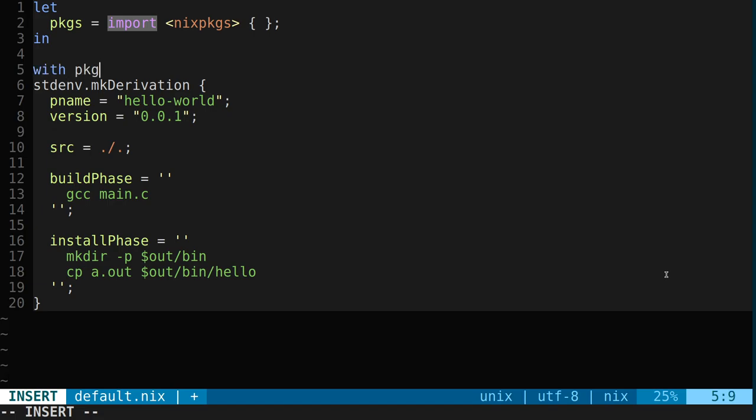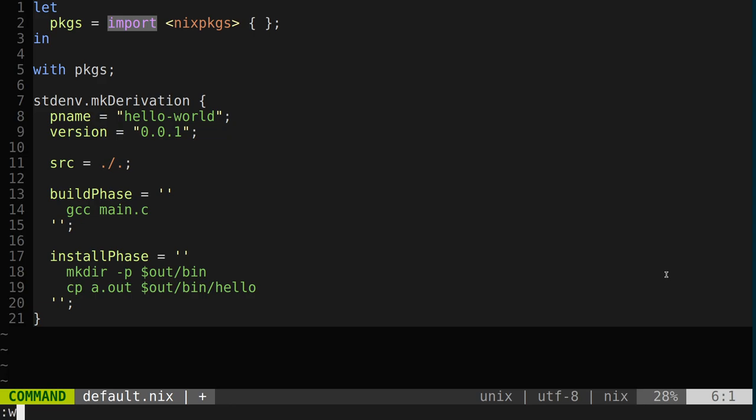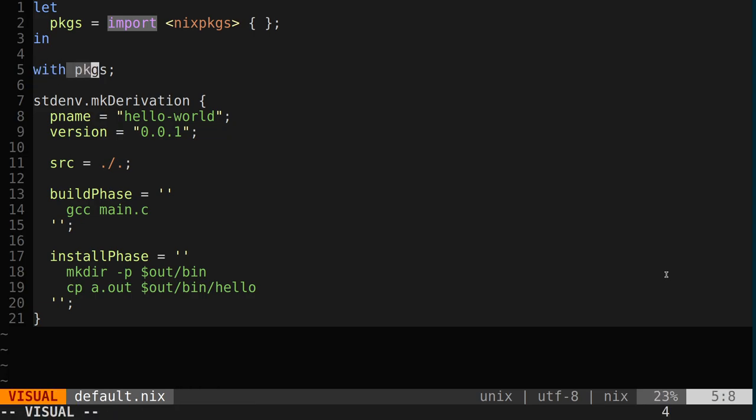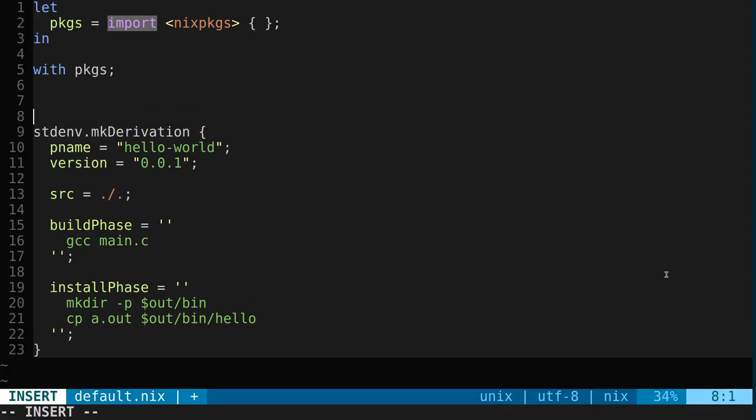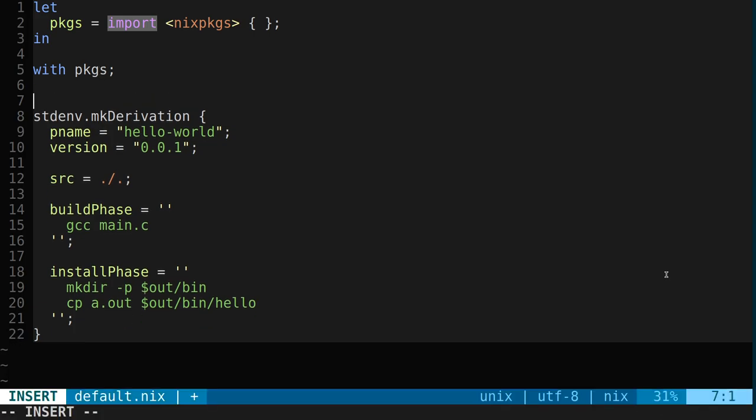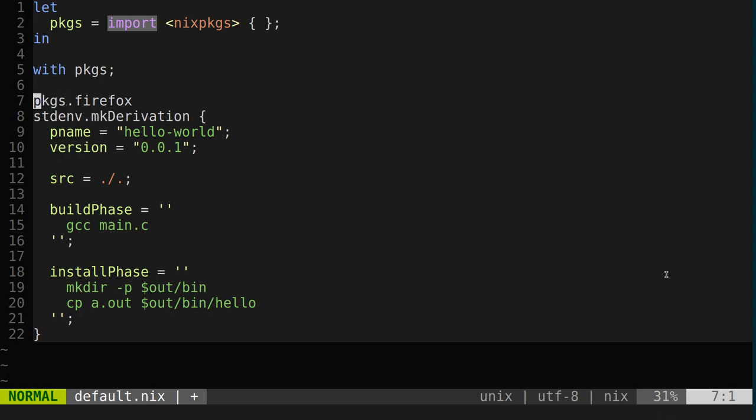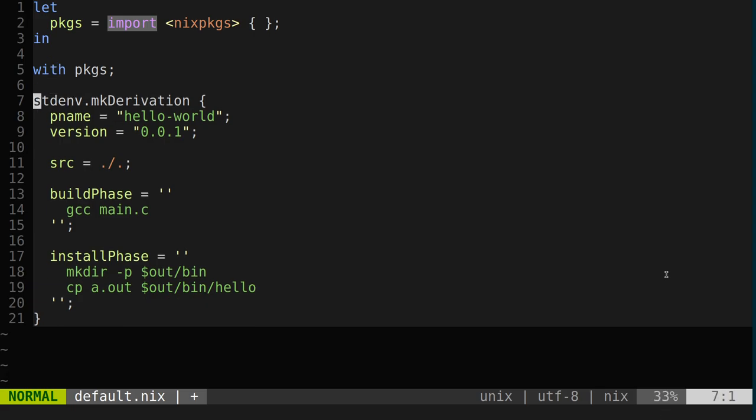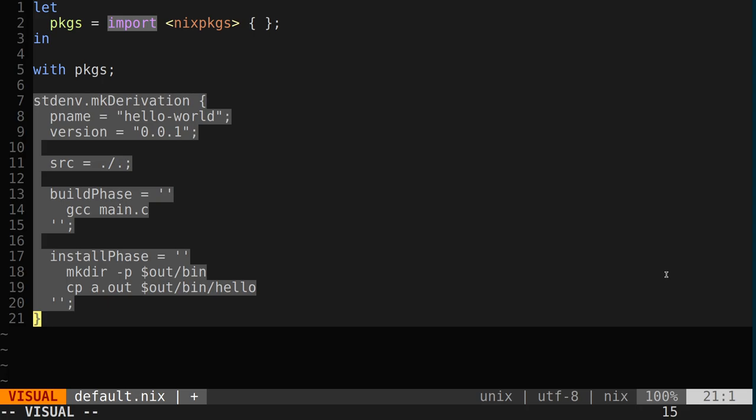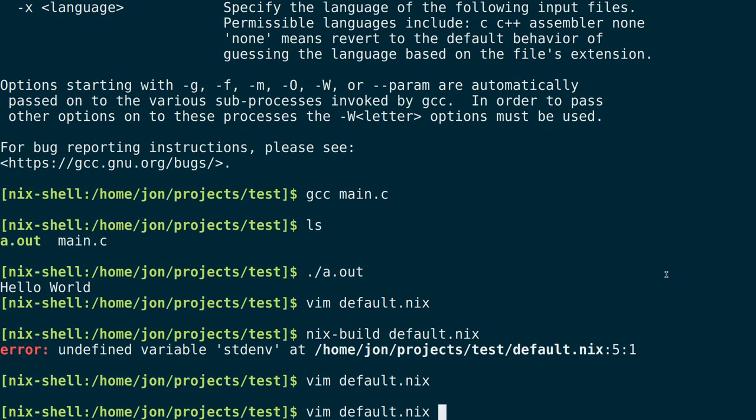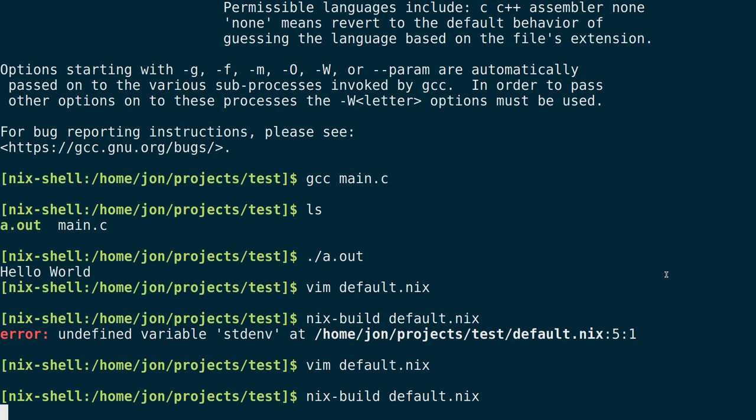What that is saying is that hey, everything that is defined underneath the packages key, please introduce all those subsequent keys into this namespace. So what that means is that like packages has a lot of stuff defined. For example there's Firefox and a few others. What's happening is that instead of me having to be using this packages key, I can also just say Firefox because this with syntax has introduced Firefox as a top level term in this current scope. So this should know what standard environment is about.